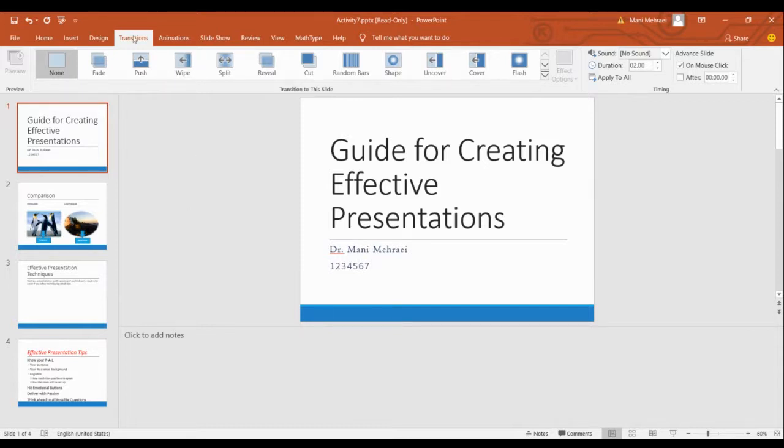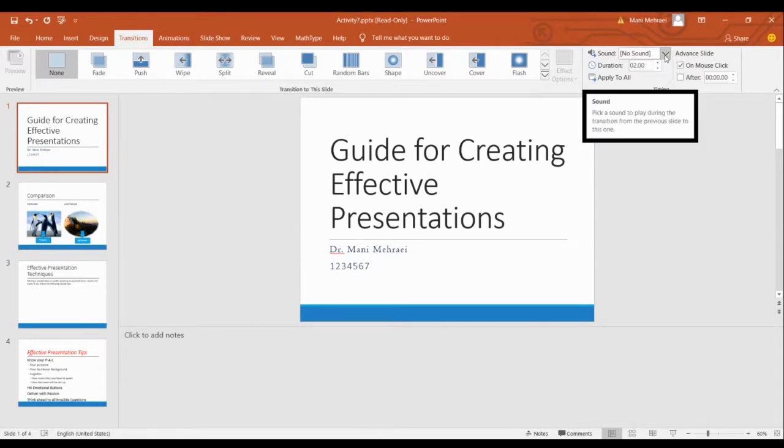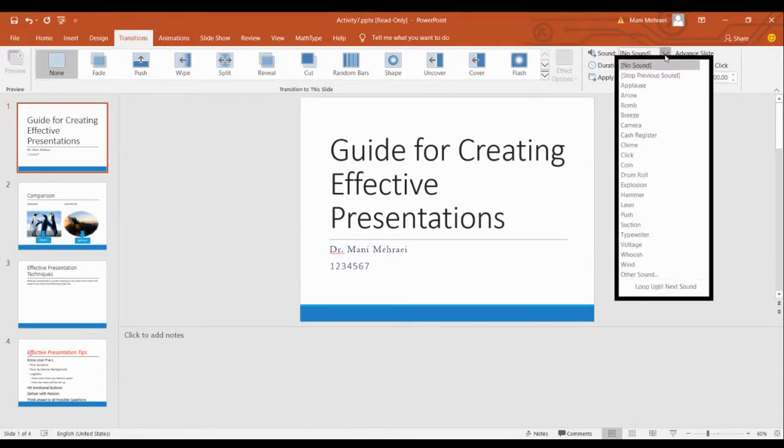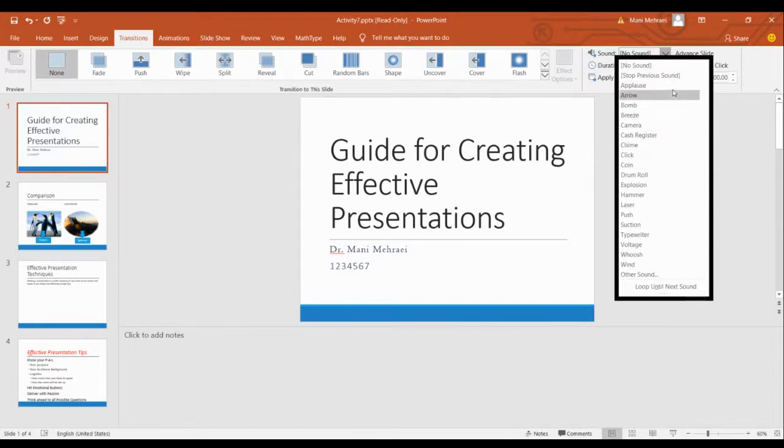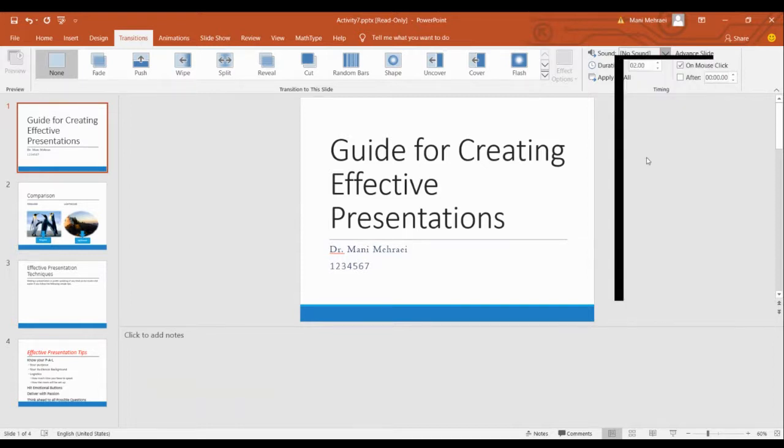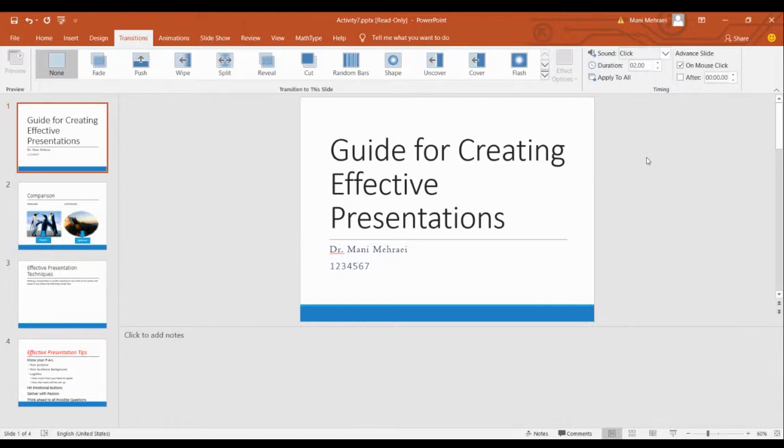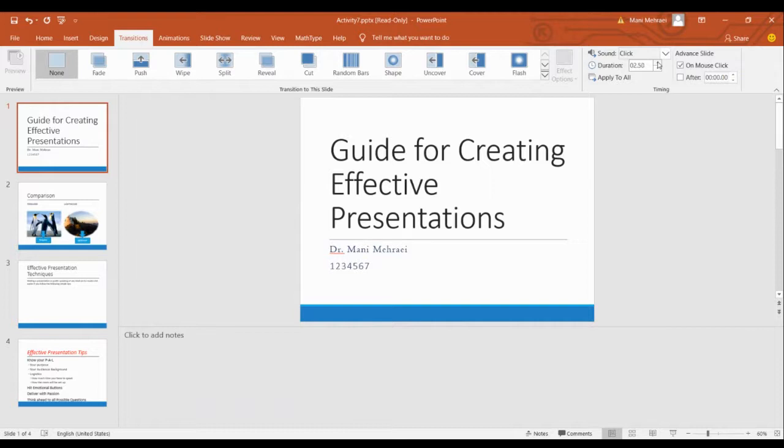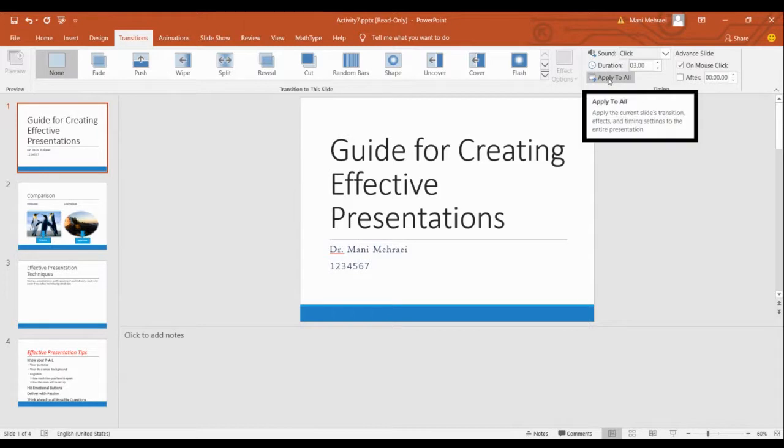So let's start with transitions. You can apply sound effects on your slides. You can choose any of them and practice to see each sound effect corresponds to which effect exactly. So let's say, for example, click. And you can also change the duration of that. For example, three. For three seconds it will apply. And you can apply it to all of the slides.